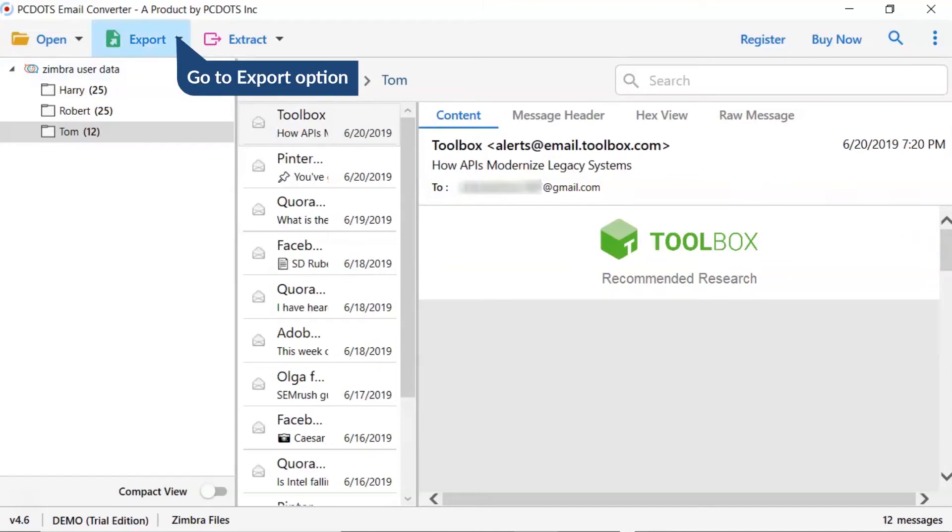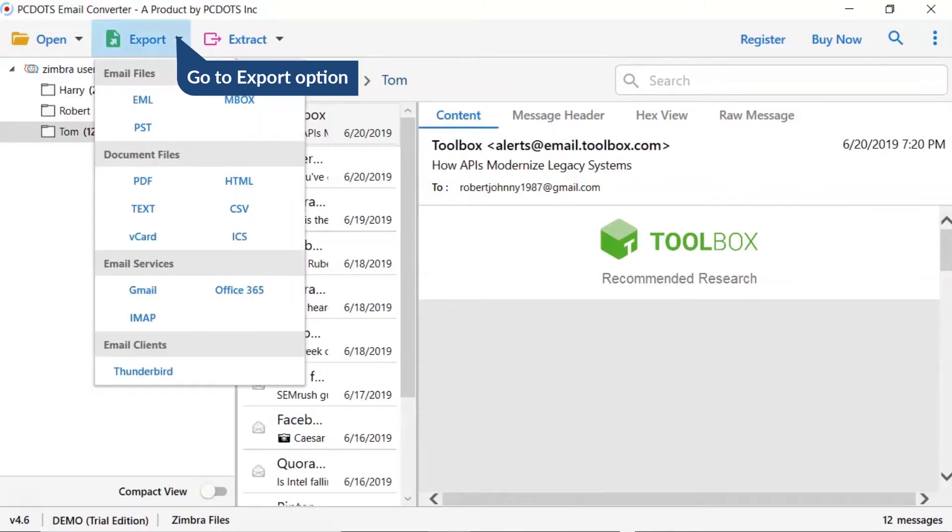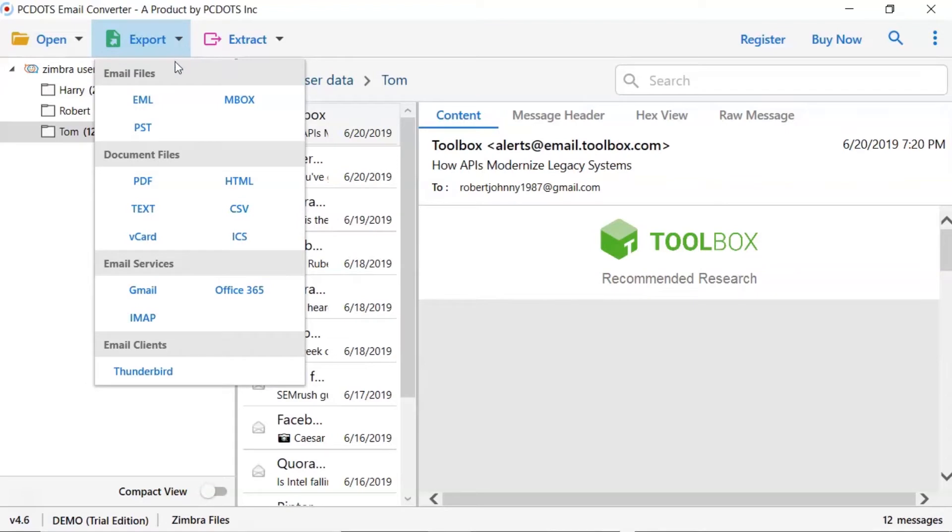Now, go to Export tab and choose your required saving option for Zimbra email conversion. Select Gmail option.